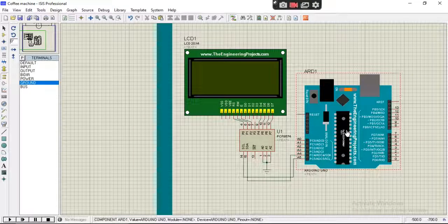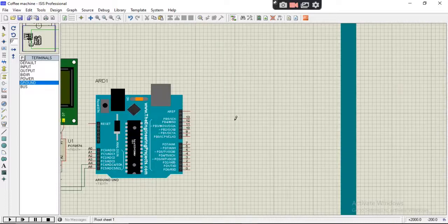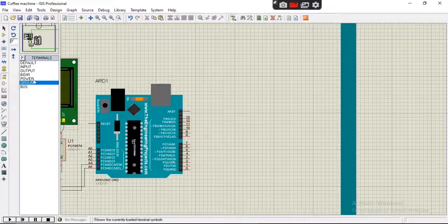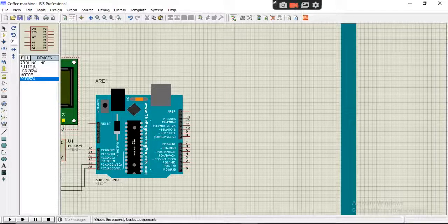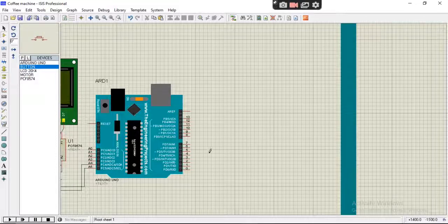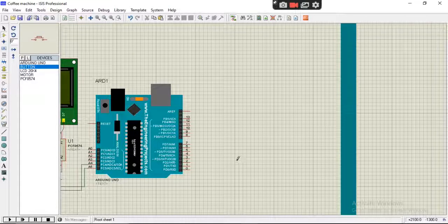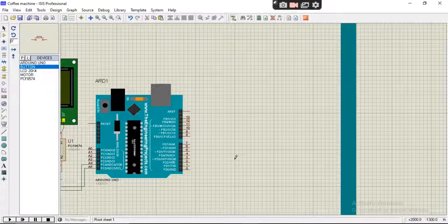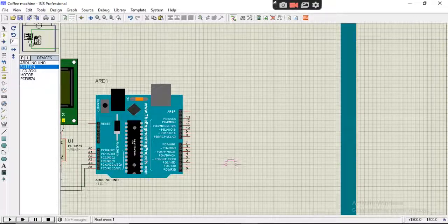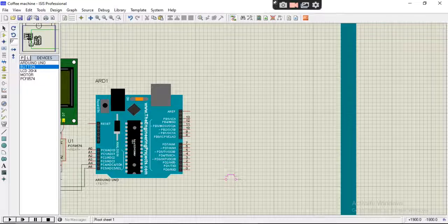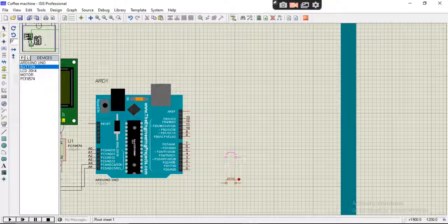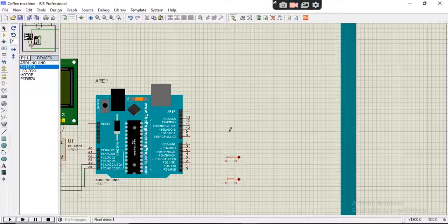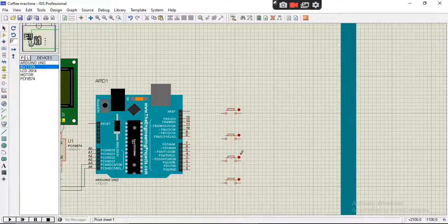And now we will connect push buttons. We will connect four push buttons because we have four varieties of coffee in our vending machine. Every push button will represent a particular coffee. After pressing it, the coffee will be delivered. Let's add them here.